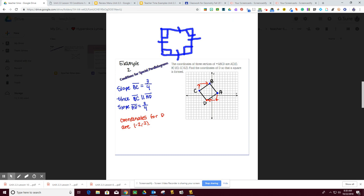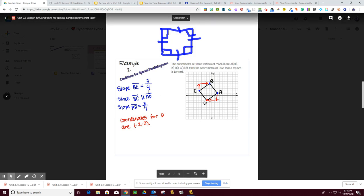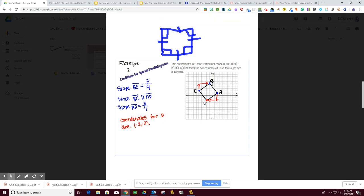They are the same distance, but they are not – we don't know if they're perpendicular or not. So what we're going to do is we're going to plot A, B, C, then we're going to count and plot D. So the coordinate of D would be negative 2, negative 2.